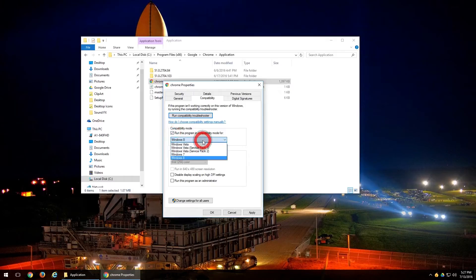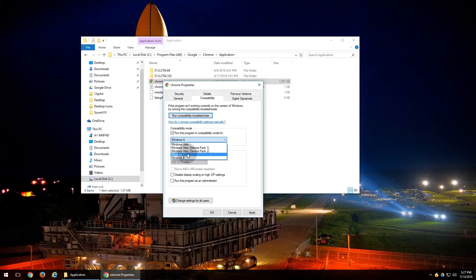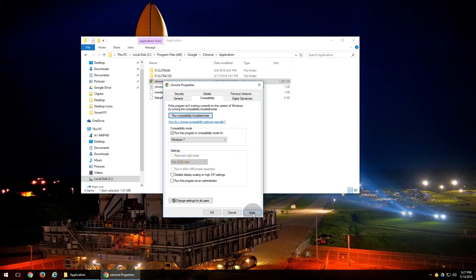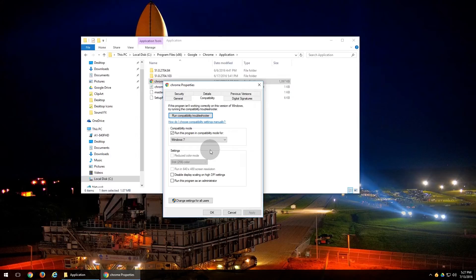And then it's going to give you a list of what operating system you want to use it in compatibility mode. A good one to start with is Windows 7. So click on Windows 7 and click Apply. What this will do is it will help allow the program to run in a Windows 7 compatibility mode, just in case it wasn't designed for Windows 10 or Windows 8 and they haven't released a new copy for it.